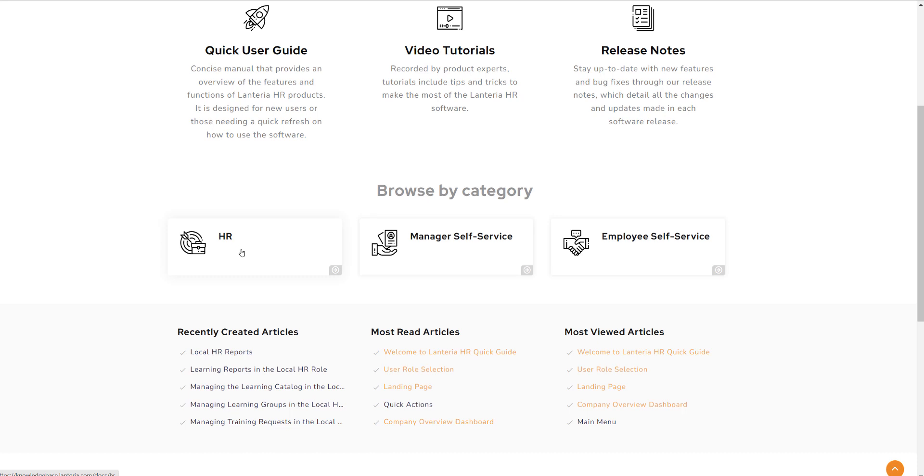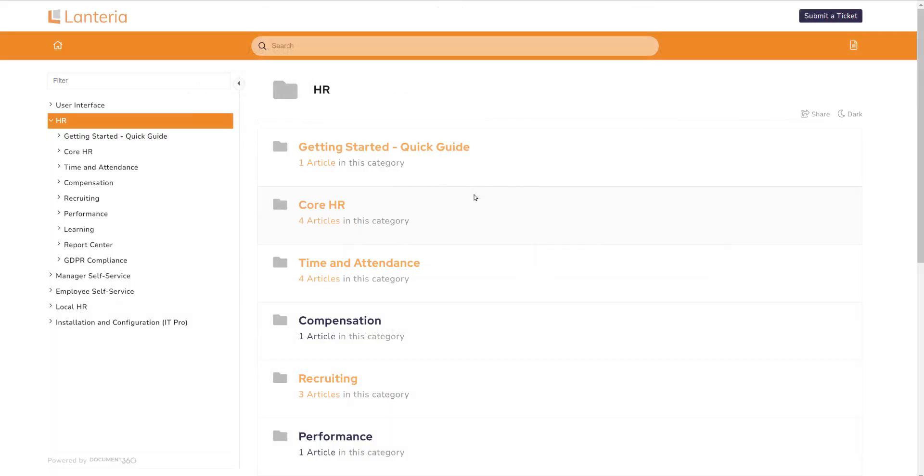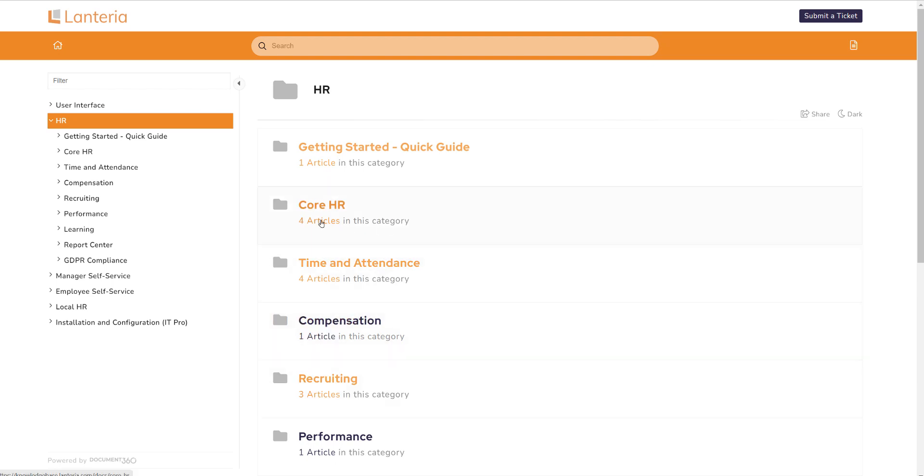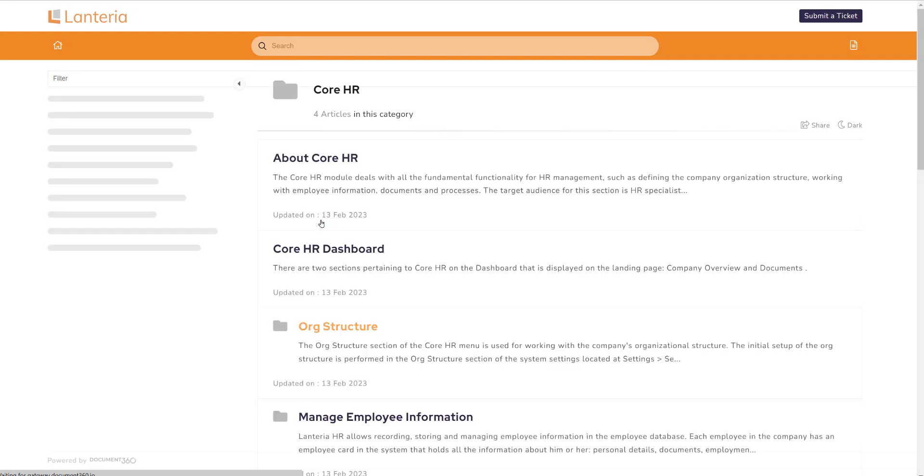Clicking on the HR category reveals a list of each module offered in our product suite. You will see a list of articles underneath each topic and when you drill further down, additional subfolders will be shown. You can continue to reveal more information for as many tiers provided.